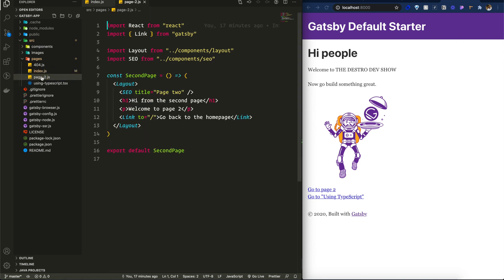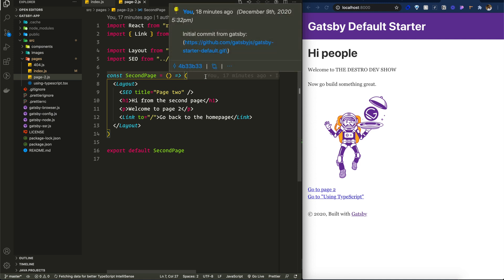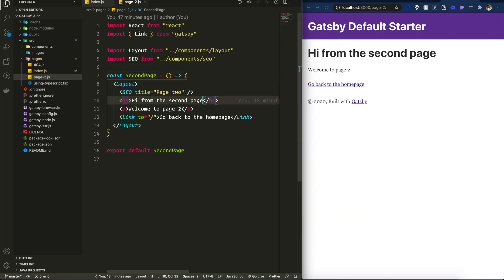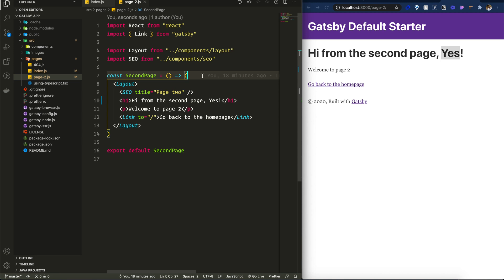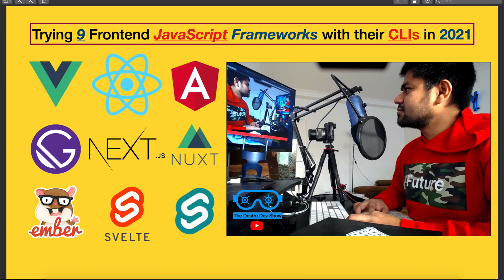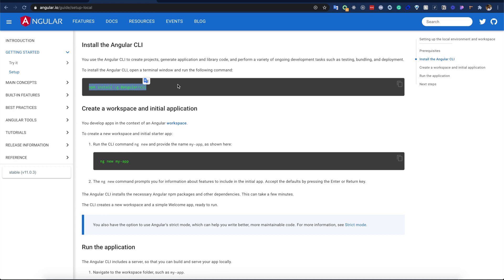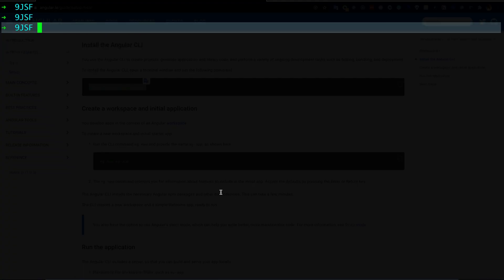Looking at the default folder structure, we can see there is a Page 2 for another route. Gatsby's default starter also has routing included. Now let's move to Angular.